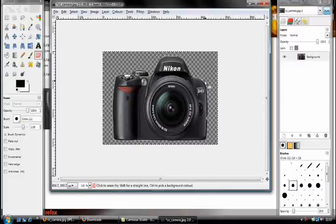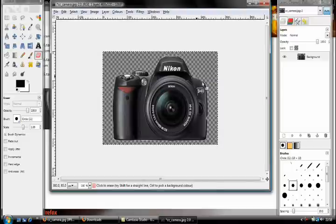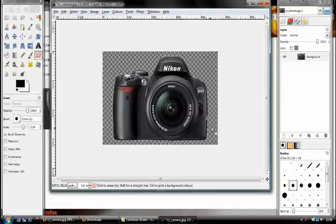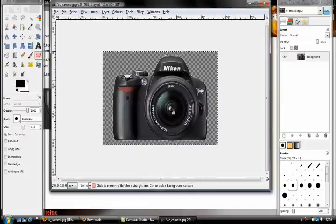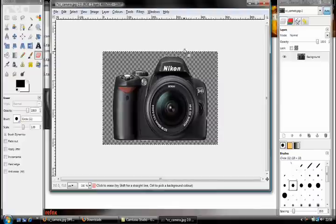You just need to go around the edges erasing that. You have to be very careful — I'm doing it while I'm talking so it's rubbish. Look at that, I've just taken a chunk outside of the camera. But apart from that it's fine.